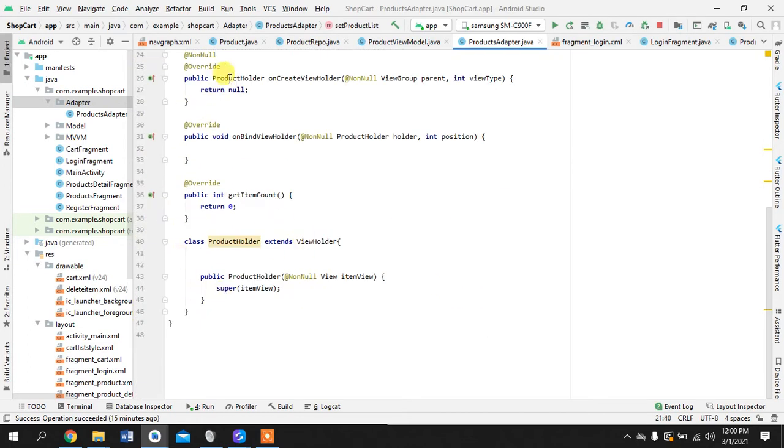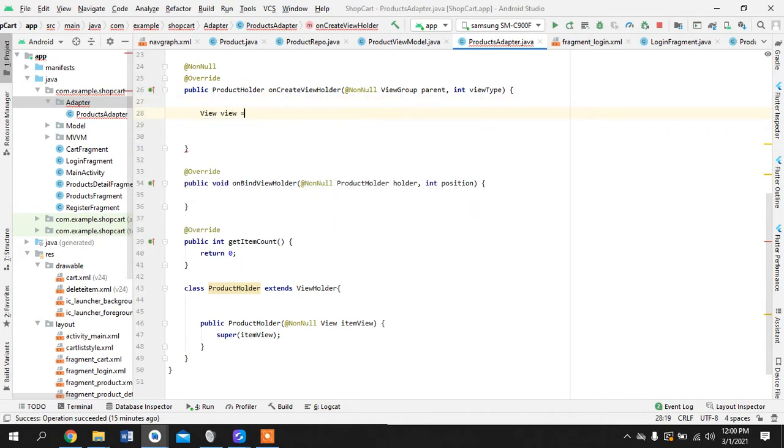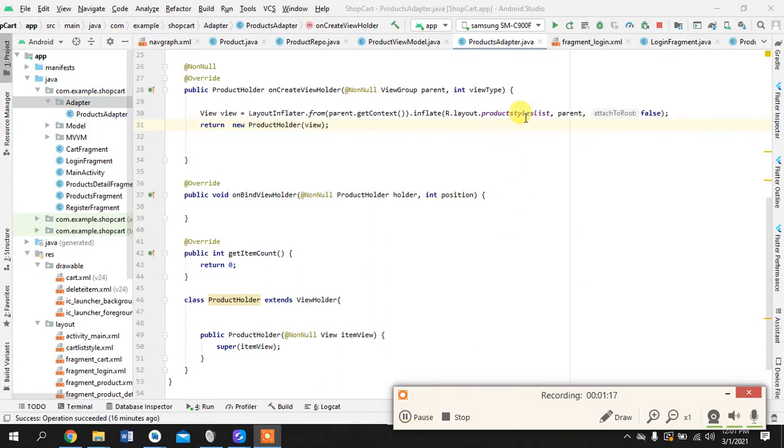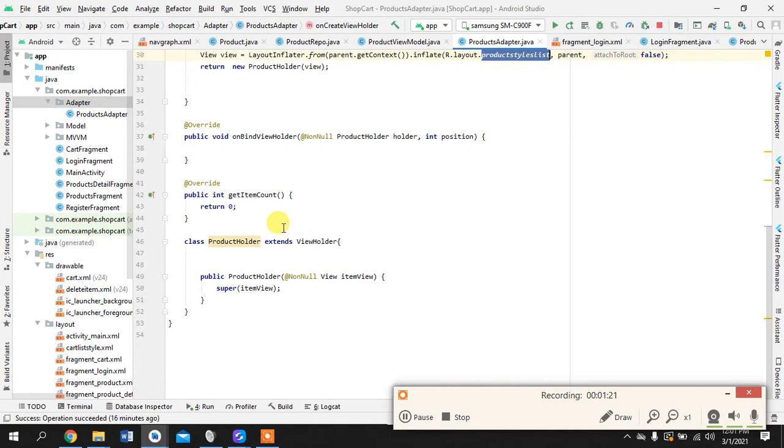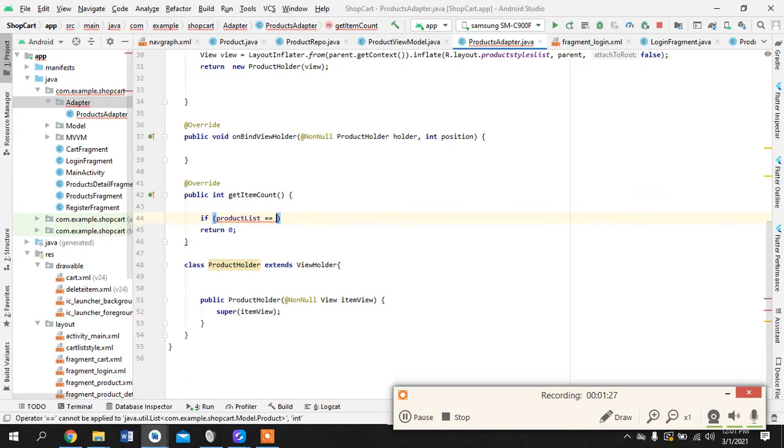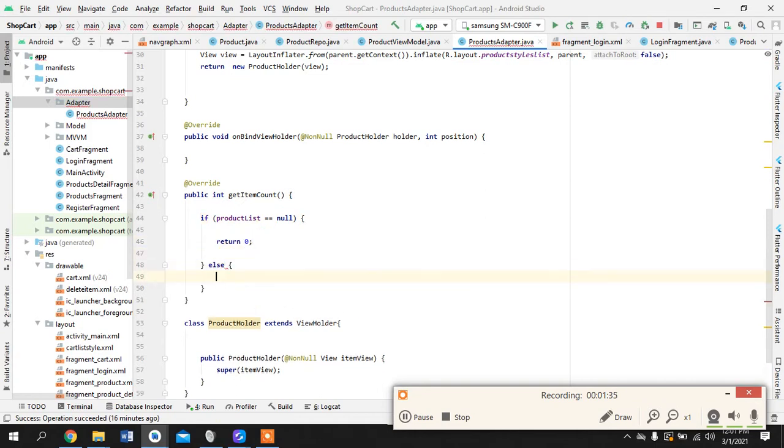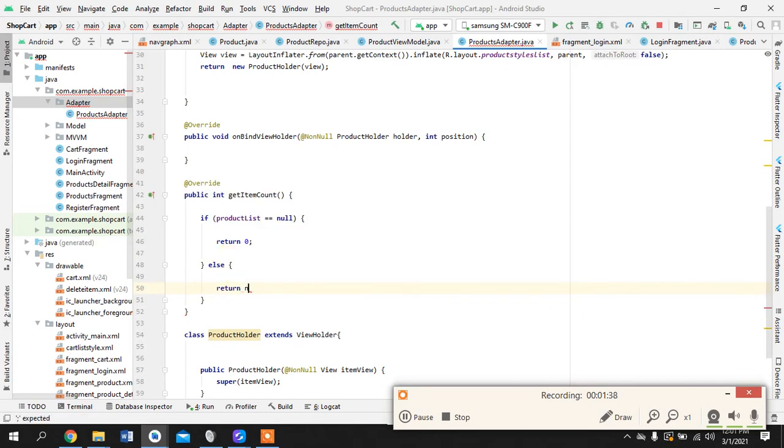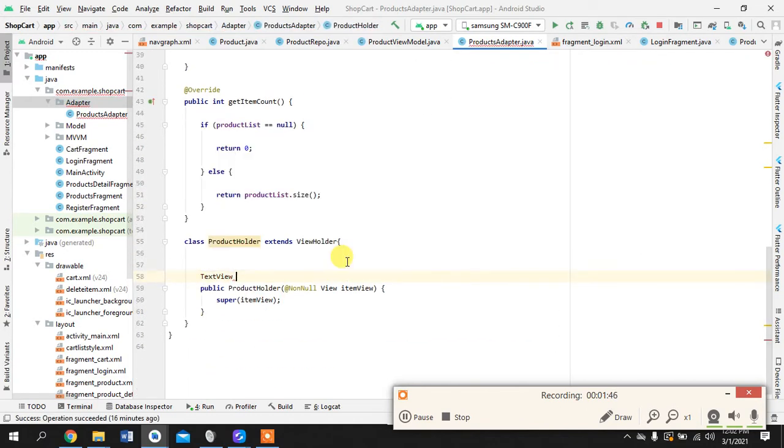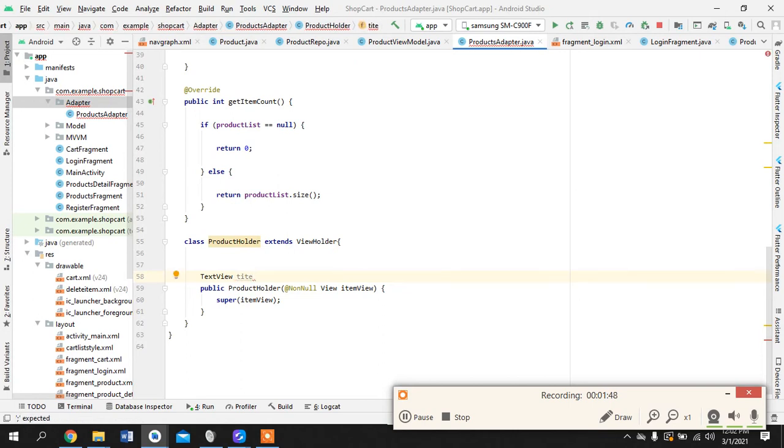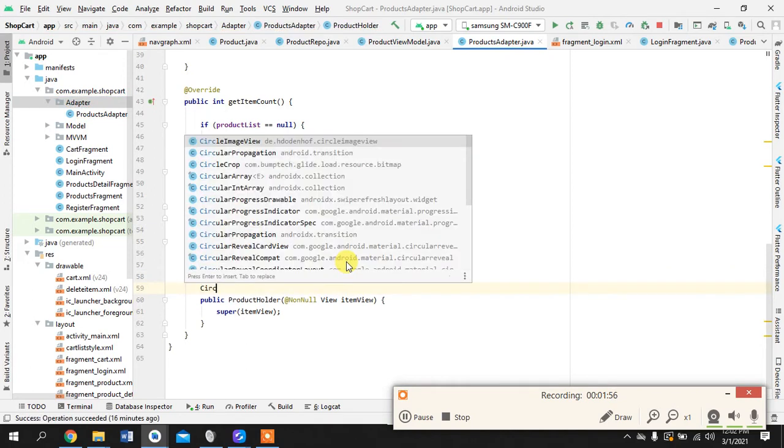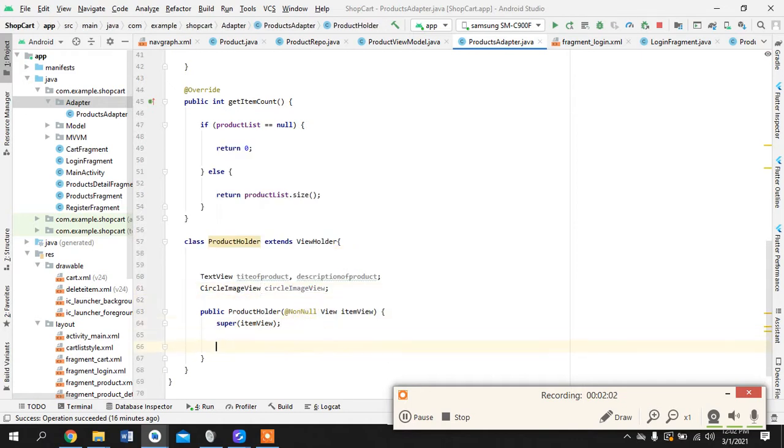Let's create a method and simply here it's quite simple. Maybe I should pause the video. So this is the layout for the item. Product is null, else return product list dot size. And what are the views? We have a text view that displays title of product, we have description of product, and we have a circular image view that displays the image of the product. So let's quickly cast these views.